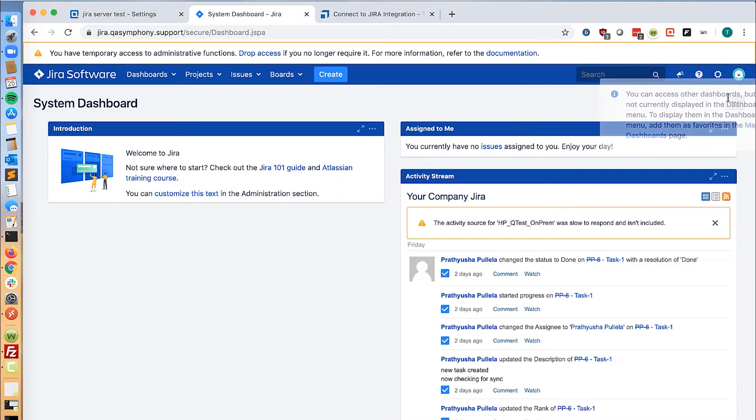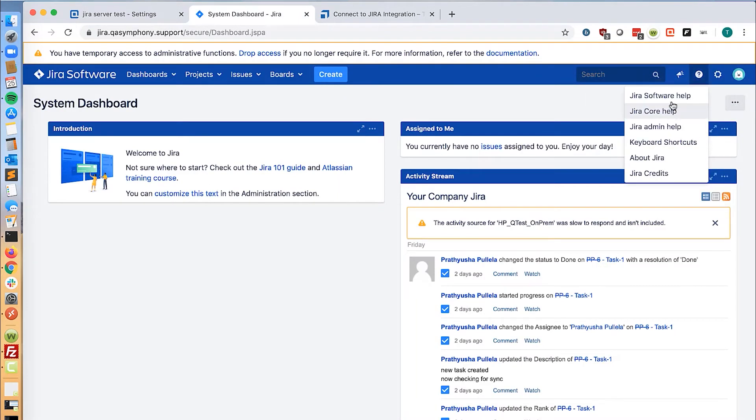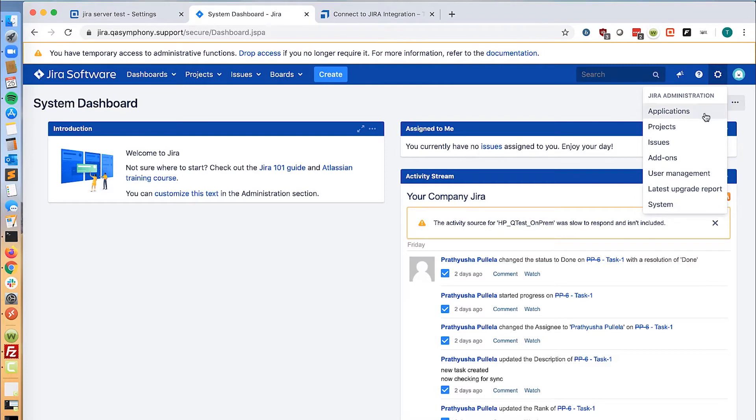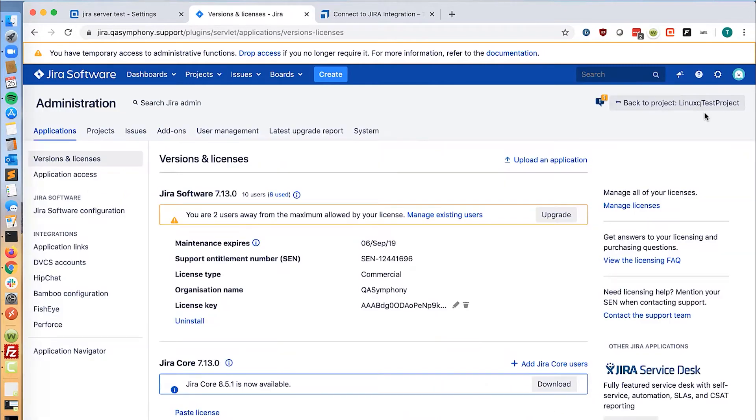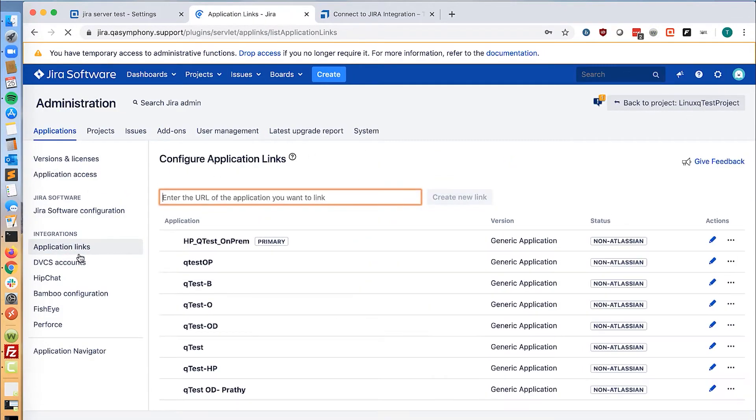Log into Jira as an administrator and go to settings, applications, and then application links.